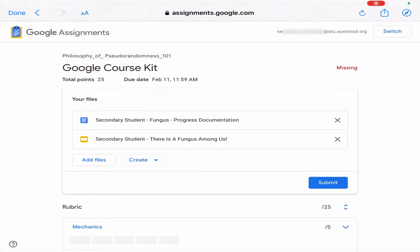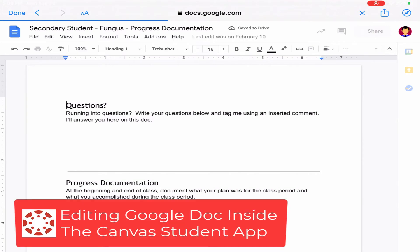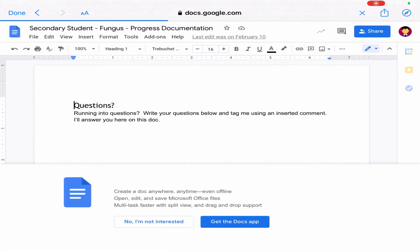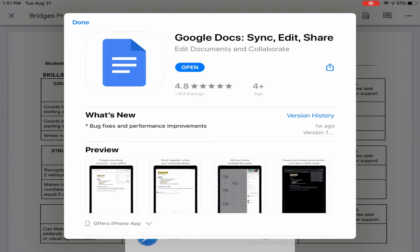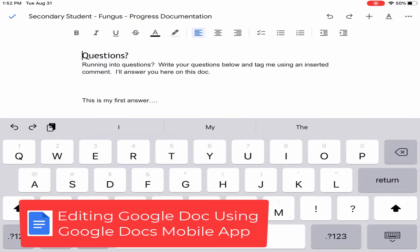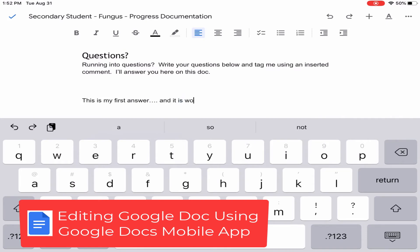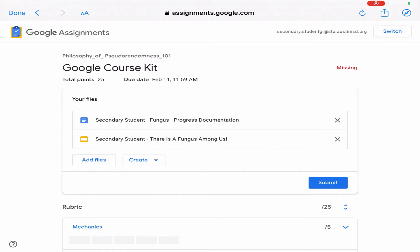When the Google Assignment opens, you will find content from your teacher and assignment details. You can click on the files to open them and edit them directly from the Canvas Student app. You may get prompted to install the Google Docs mobile app. You can use the Google Docs app to edit the doc, but you will have to come back to Canvas Student to submit the work when you are done.